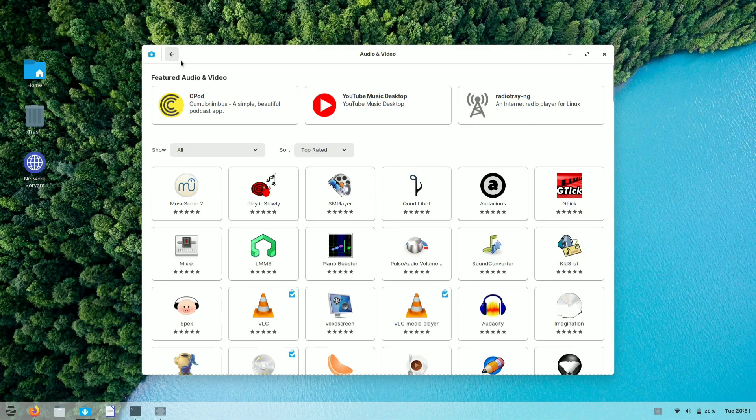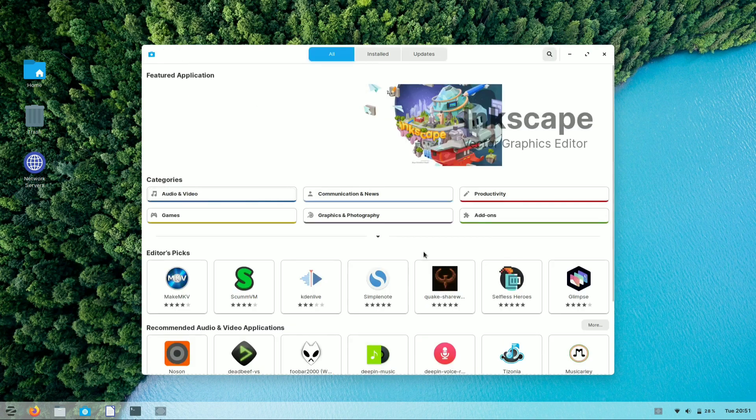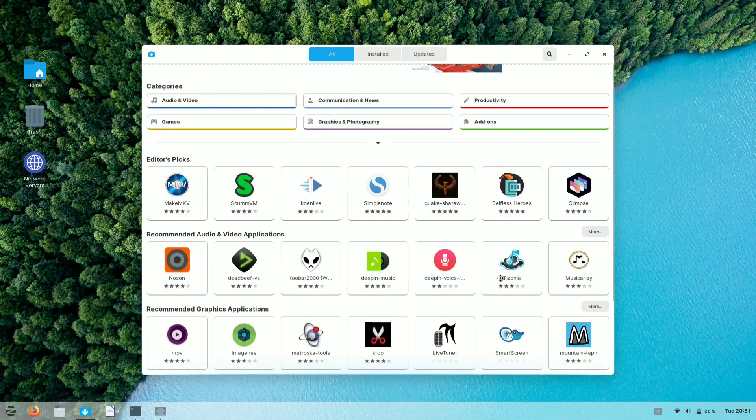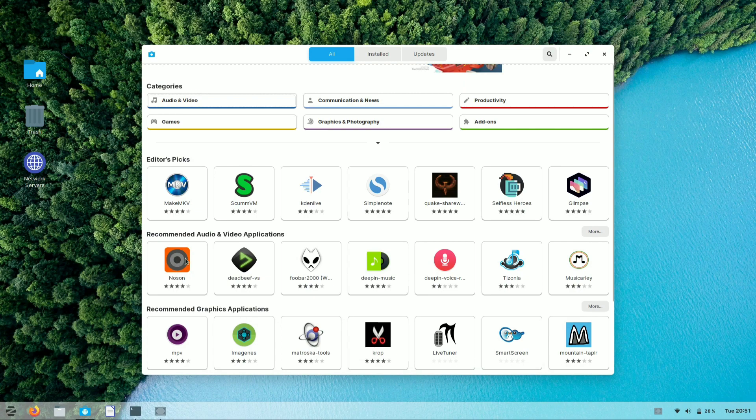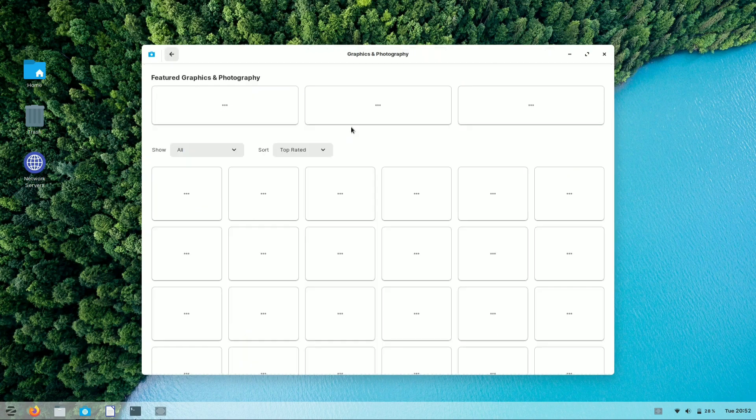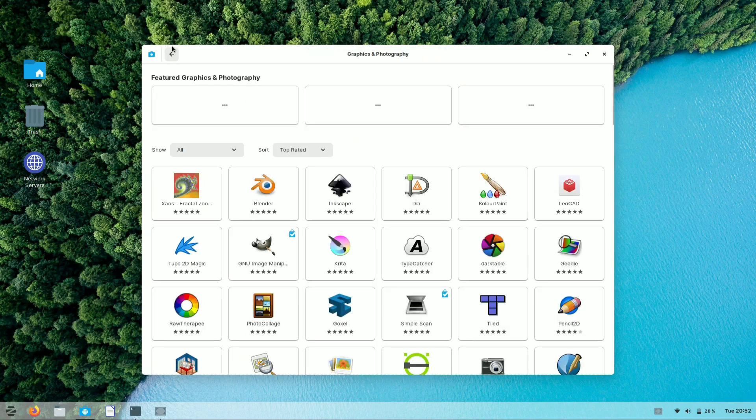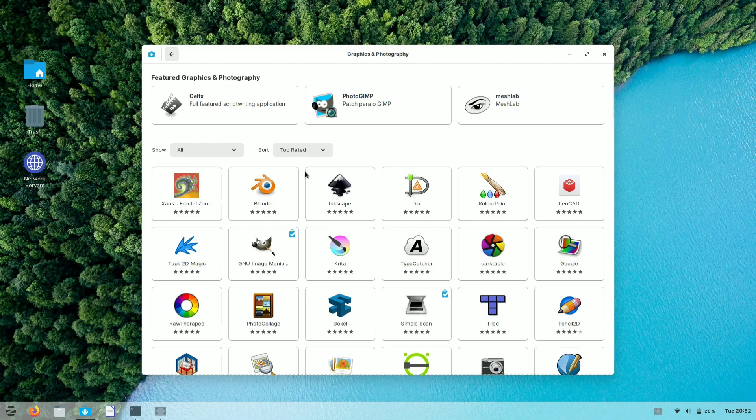You can also install software like Inkscape, which provides a graphic option for Zorin OS. You can customize your photos and videos by using the Inkscape application.